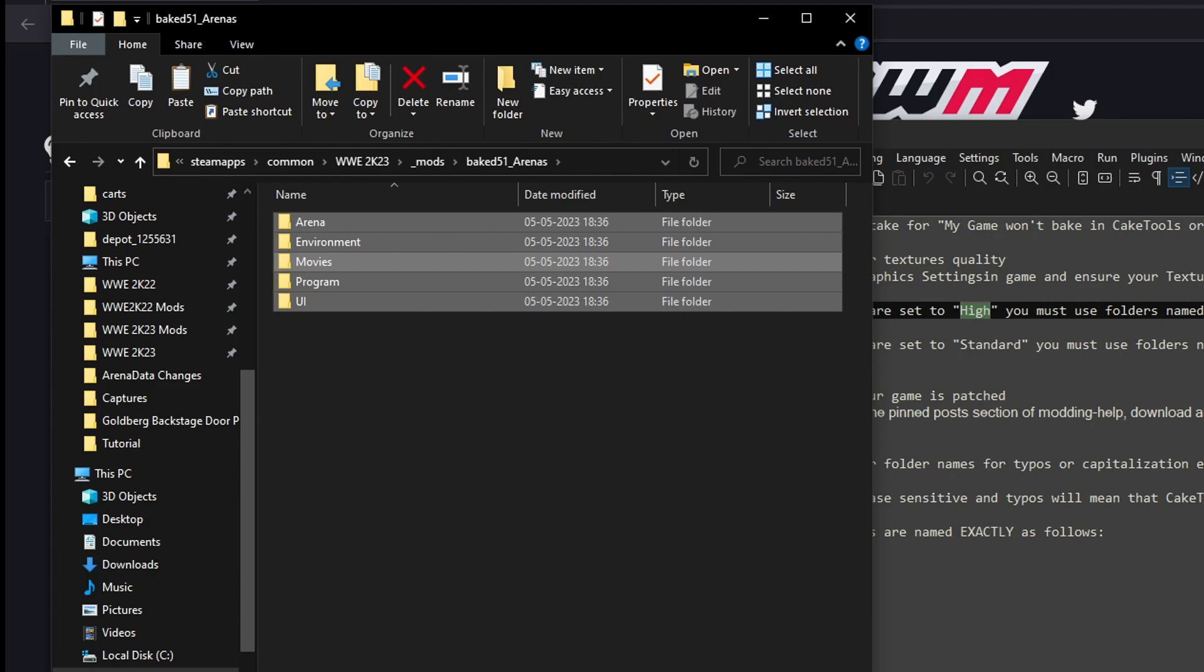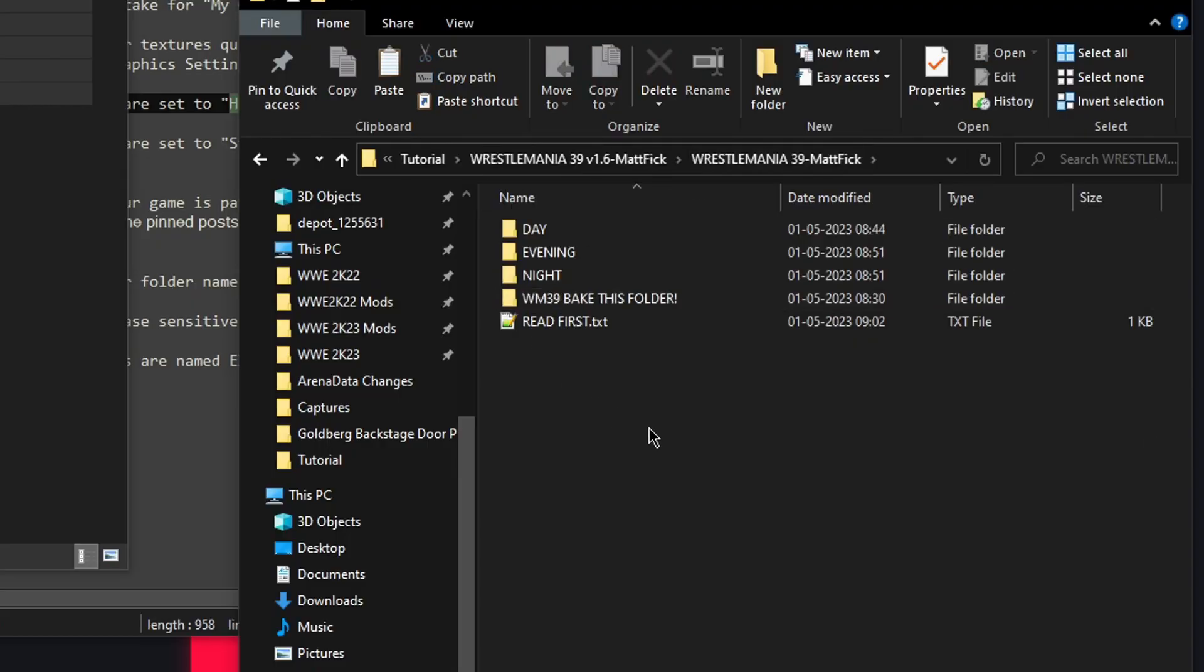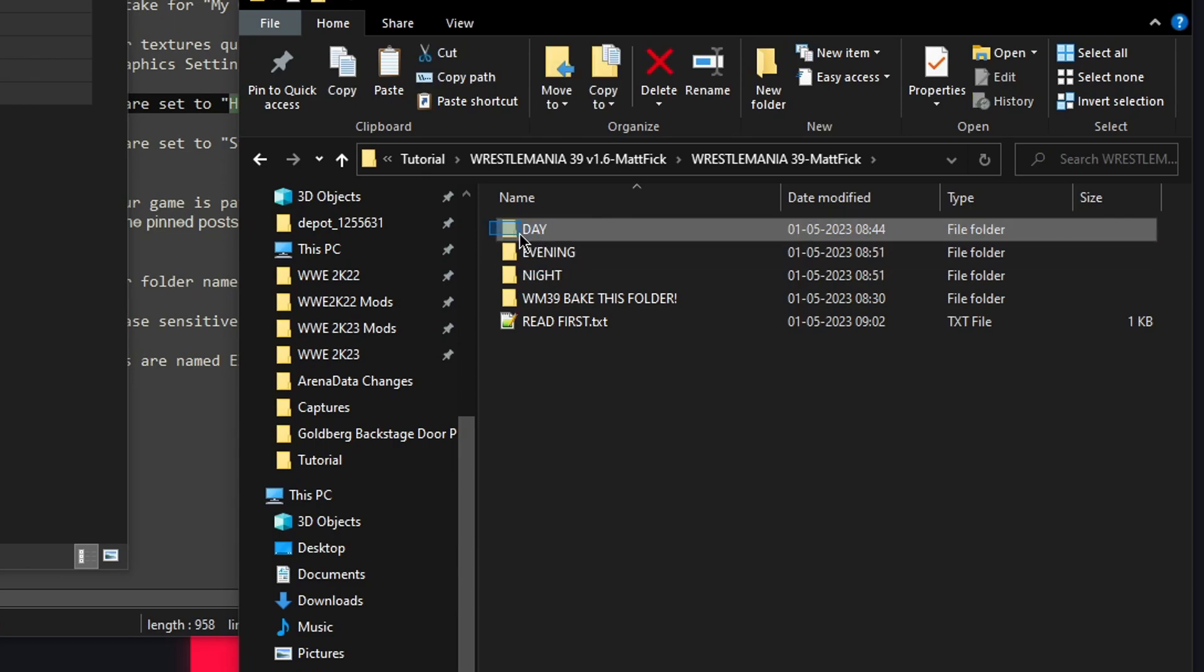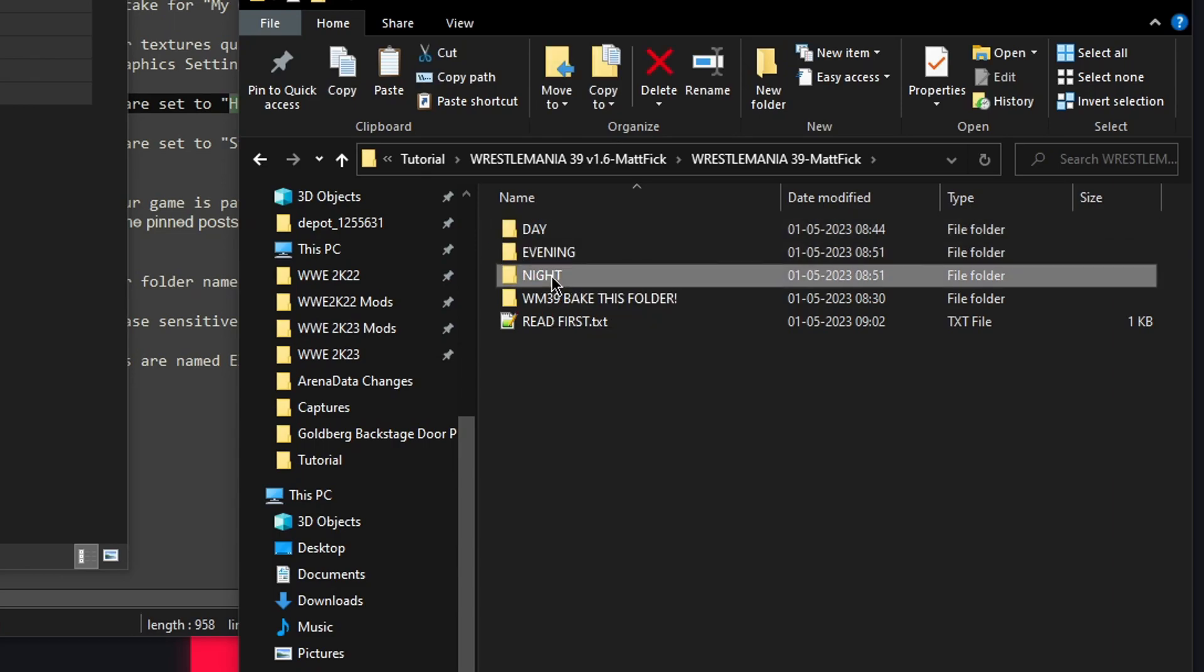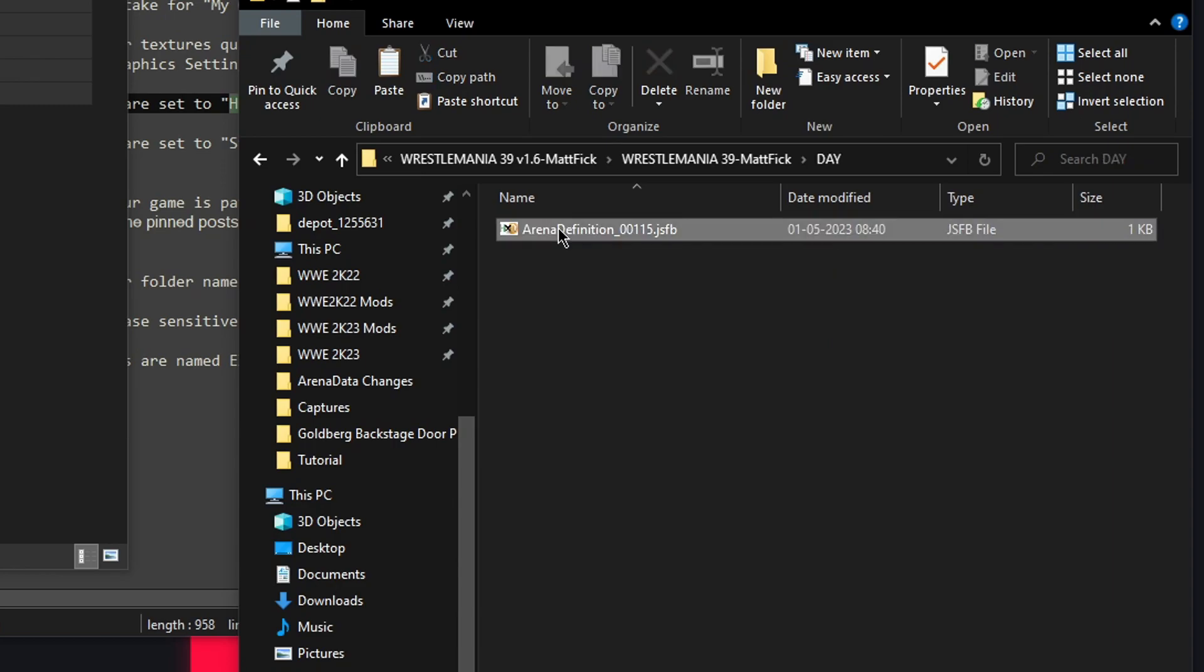Now go back to the mod folder. And here you'll see three folders called day, evening and night. I'm going to install the day.